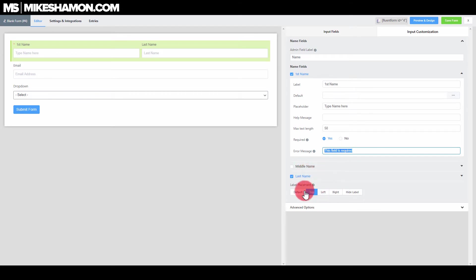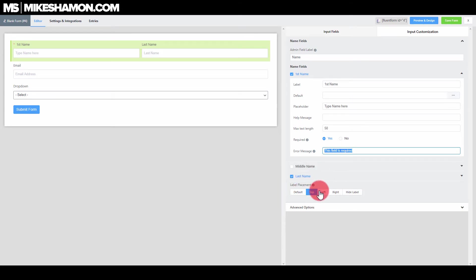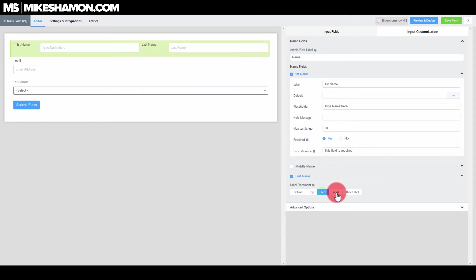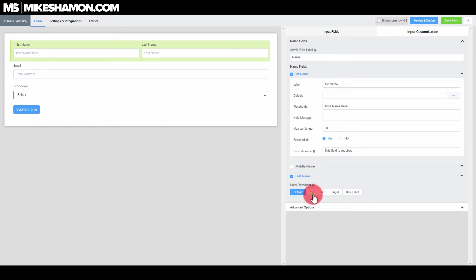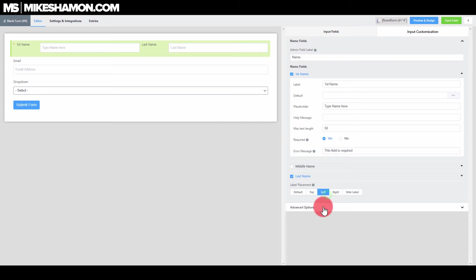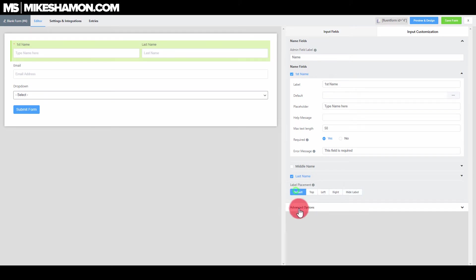You can go through the other label placements here — you can choose if you want the label to be on the left, the right, or hidden, whatever you want. This is a really nice feature, I really like this a lot.